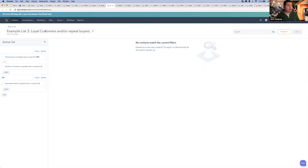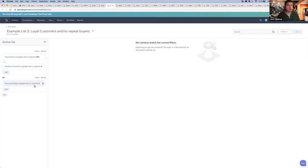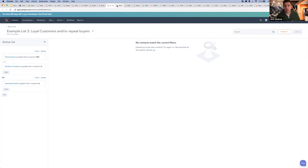Another list: this shows how you might create a list of people who have purchased a specific product. And for loyalty and repeat customers, this list pulls in anyone who has spent over a certain amount and had more than four sessions on the website, or anyone who has simply purchased more than six times from us.